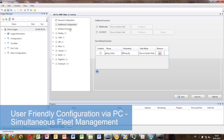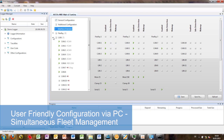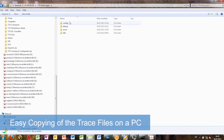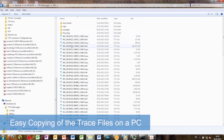The TTX Data Logger can be configured via PC. The configurations can be transmitted to the tool easily via the network, a CF card, or a USB drive.